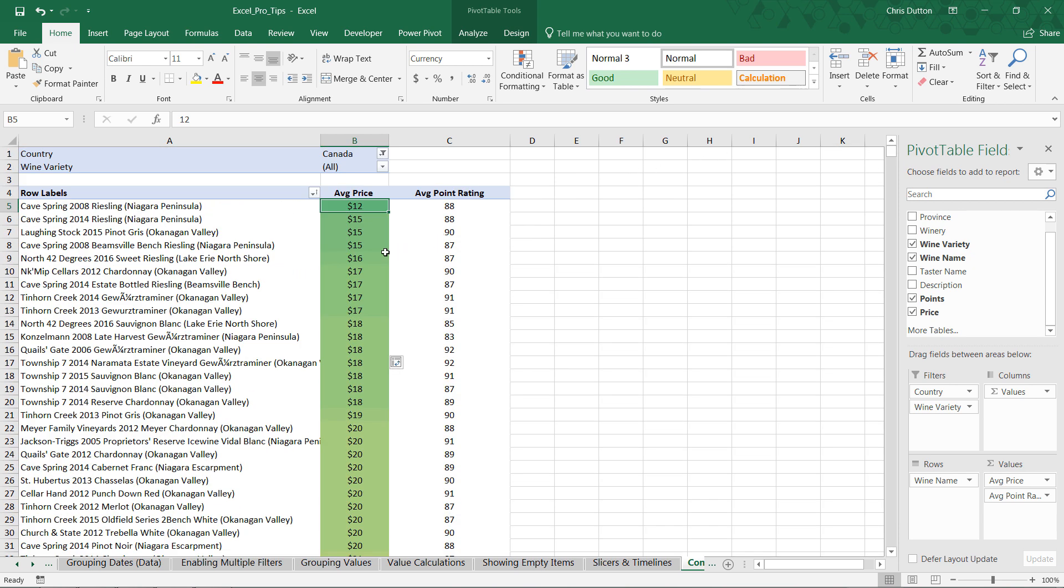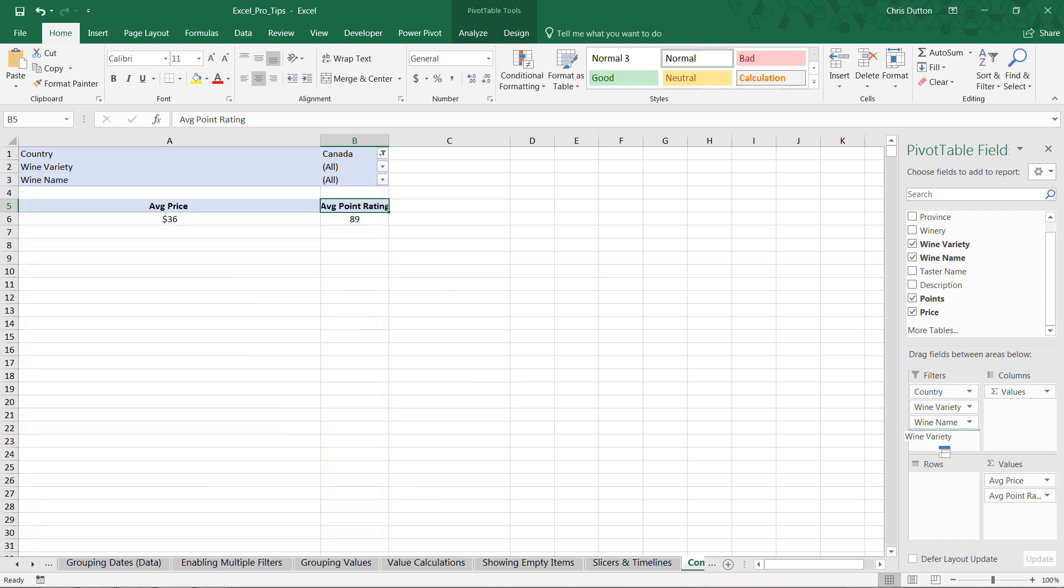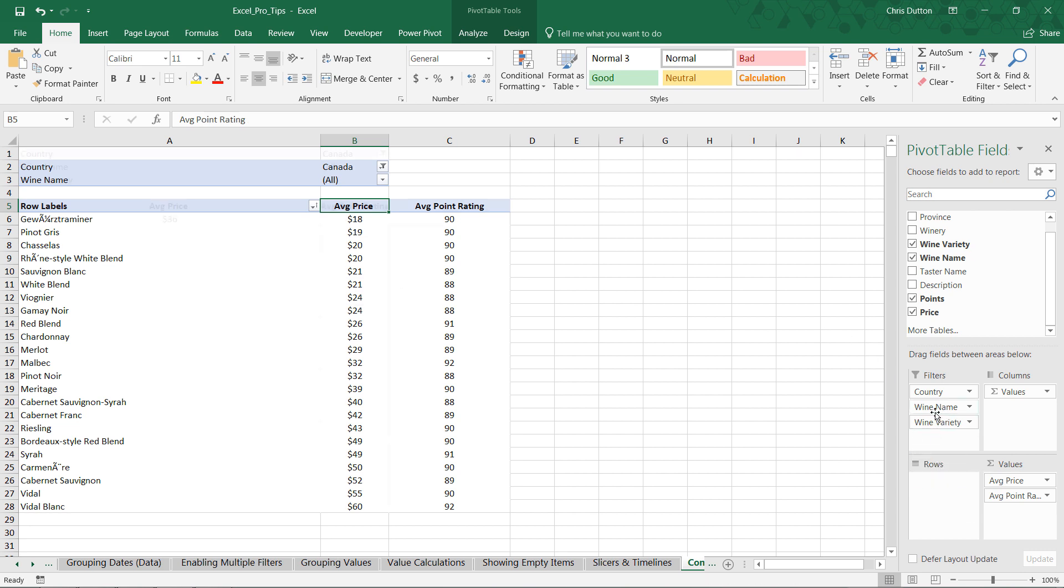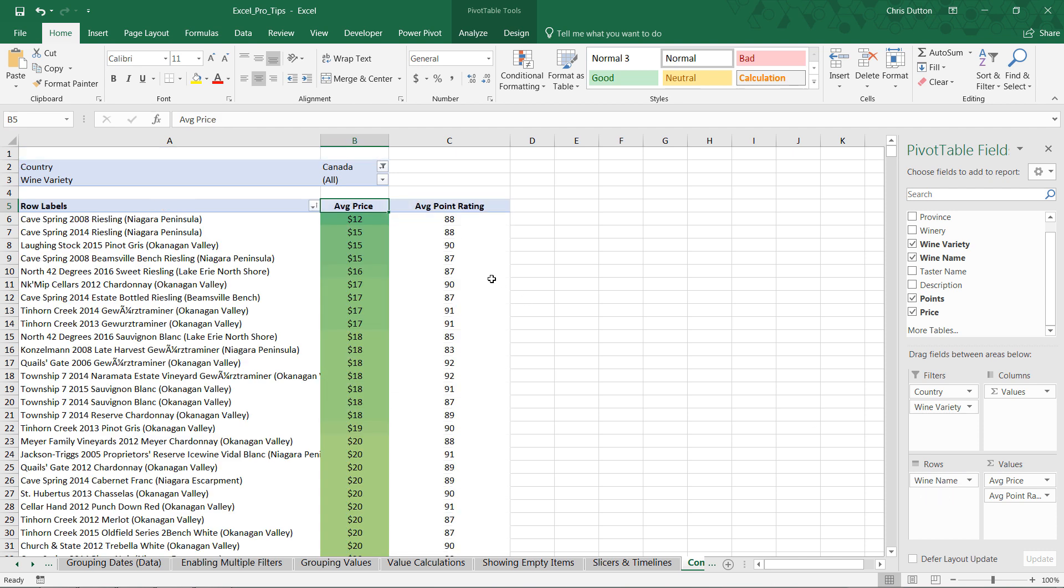But watch what happens now. If we take wine name out, we pull wine variety in, that formatting is lost, because we had determined the scope to only format when we were looking at both average price and the wine name specifically. So, let's go ahead and swap variety back out, wine name back in, and there's our formatting again.